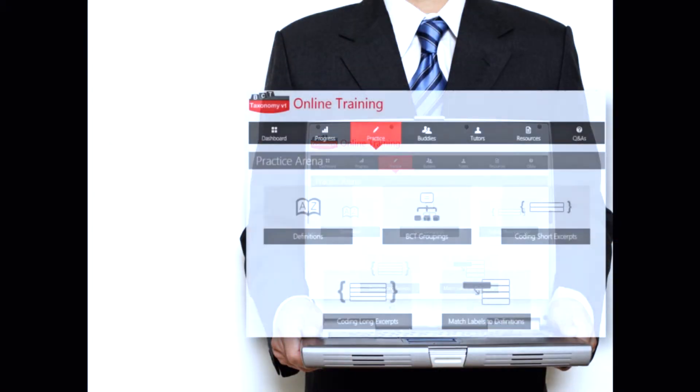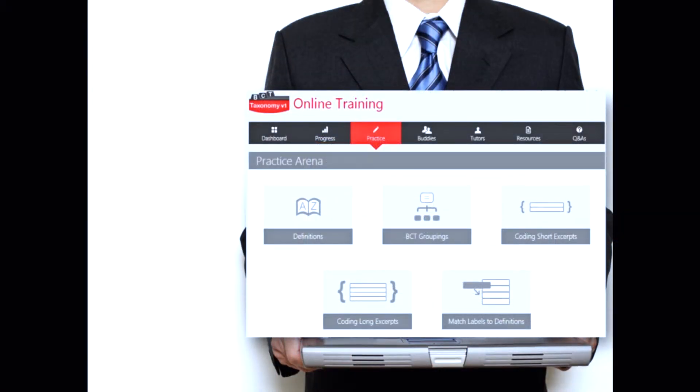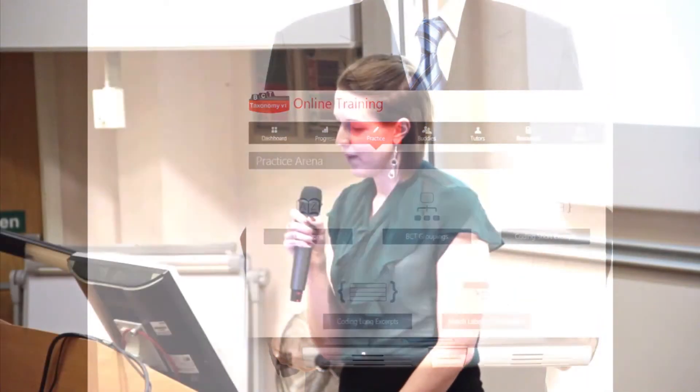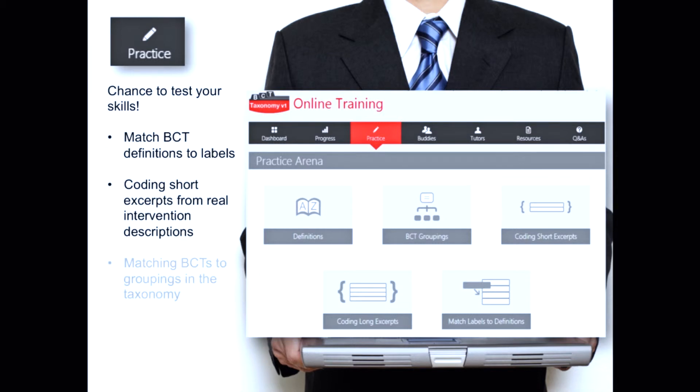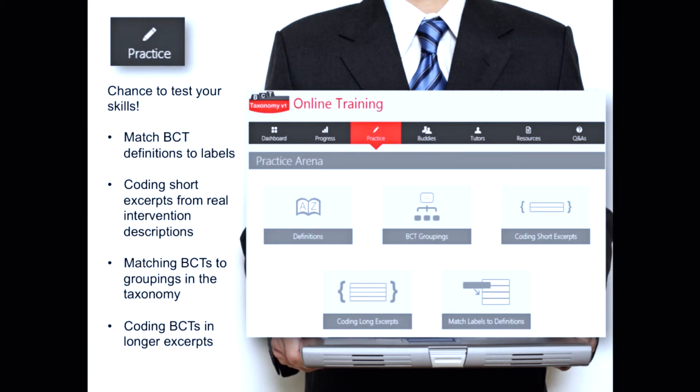You can send your interactive coding task to your buddy and then at the end of the task you can discuss it together. You'll also notice across the top there's a practice arena. After you've completed your sessions, if you want some more time coding or additional practice, you can click this tab. There are lots of activities — a real chance to test your skills. For instance, there's matching BCT definitions to labels, coding short excerpts from real intervention descriptions, matching BCTs to groupings in the taxonomy, and coding BCTs in longer excerpts. So there's really a lot of practice to get your teeth into.